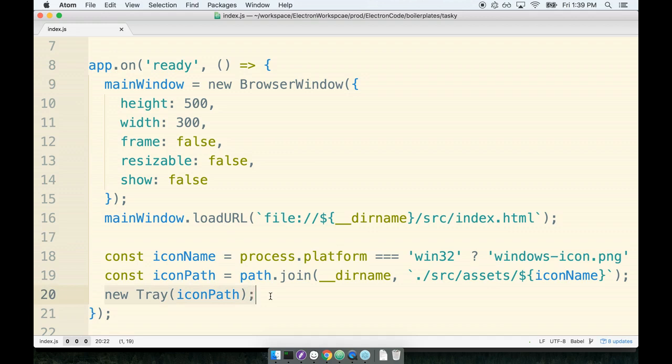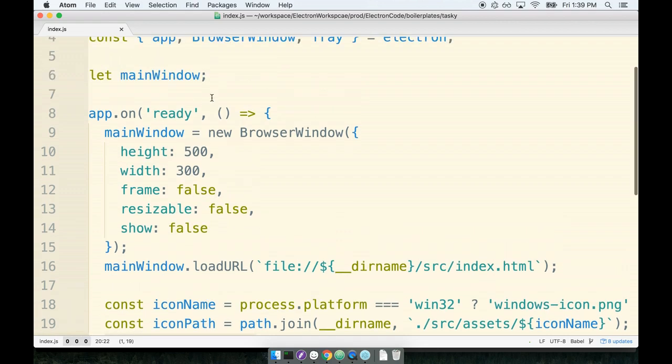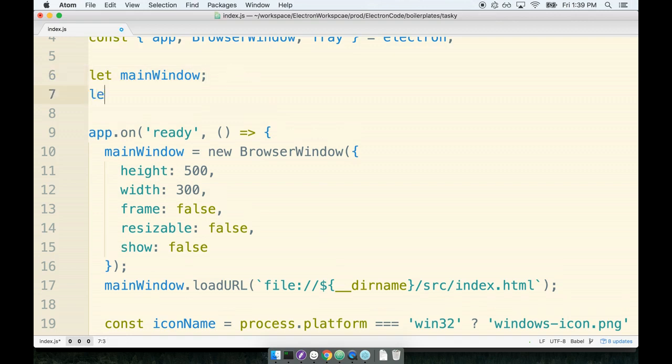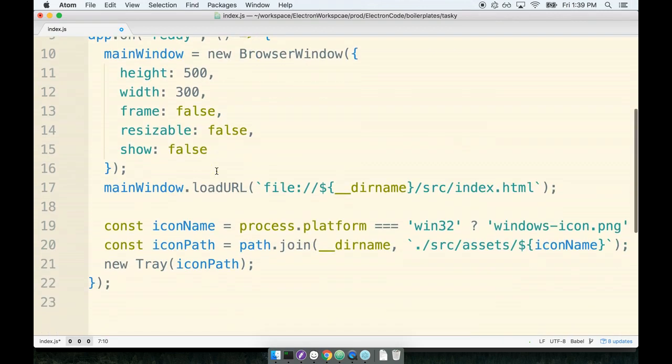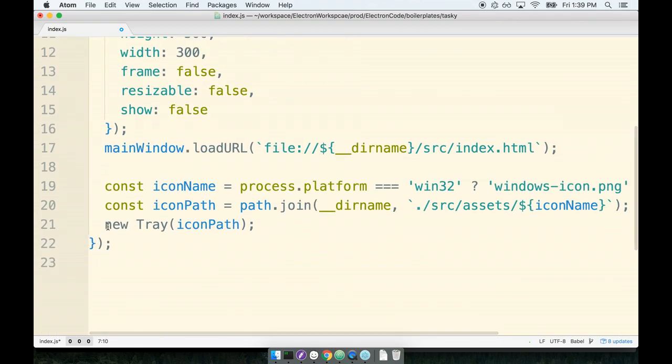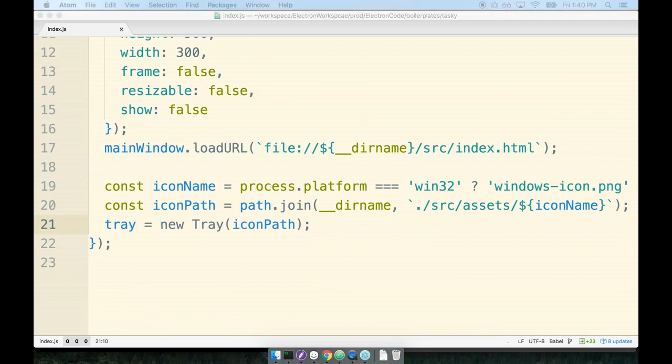So let's figure out how to do this in practice. The first thing I'm going to do is assign this new tray object to a variable called tray. I'm going to initialize the variable ahead of time up by the main window. So we'll say let tray, and I'm going to assign the new tray that we created to that new tray variable like so.